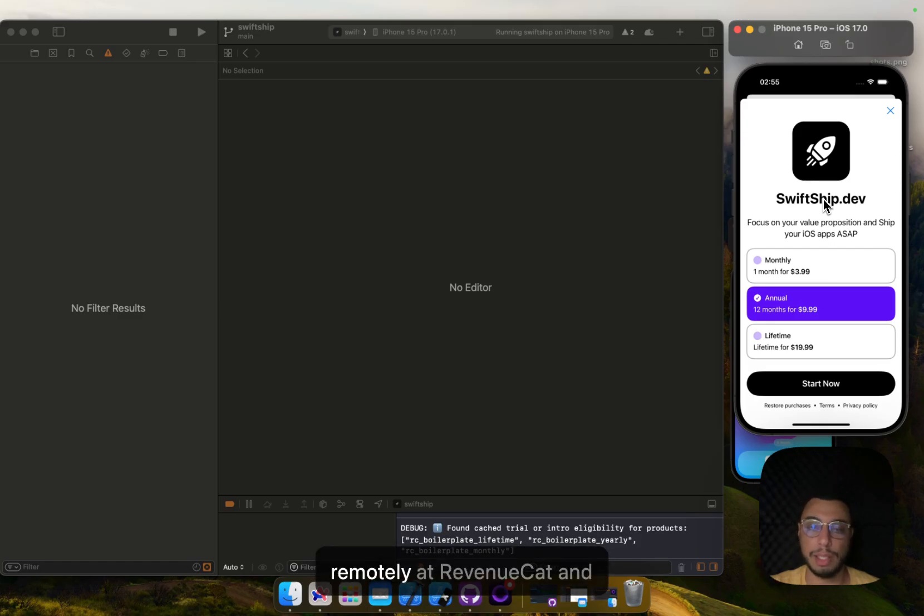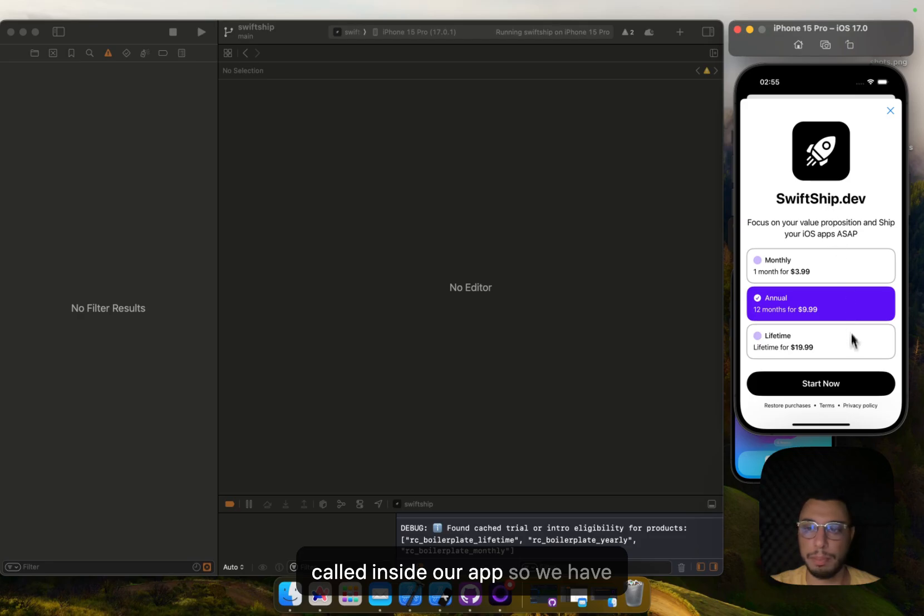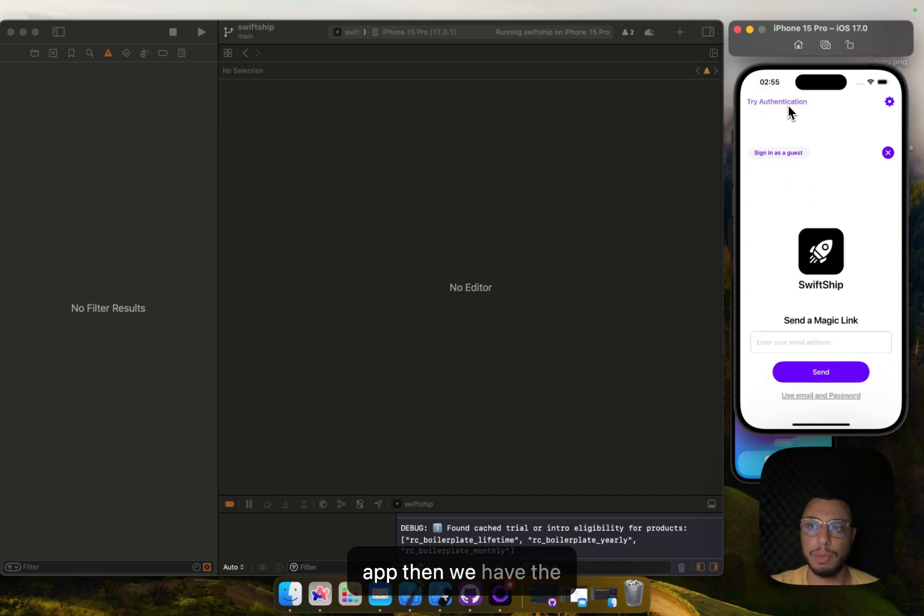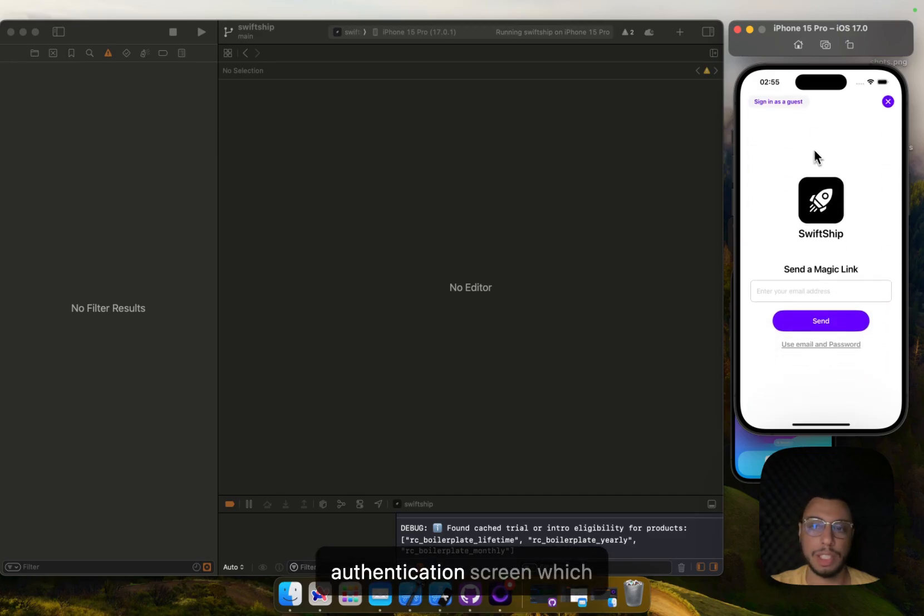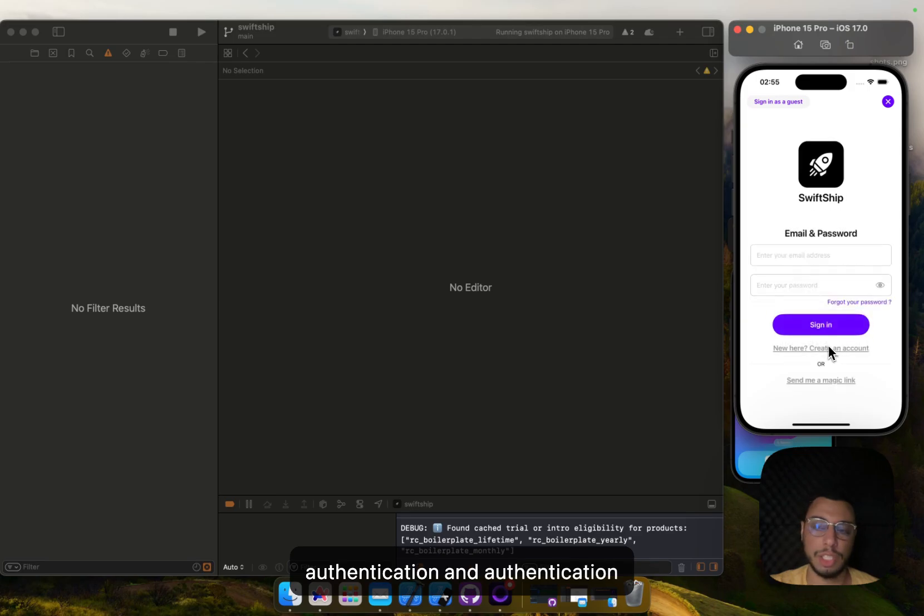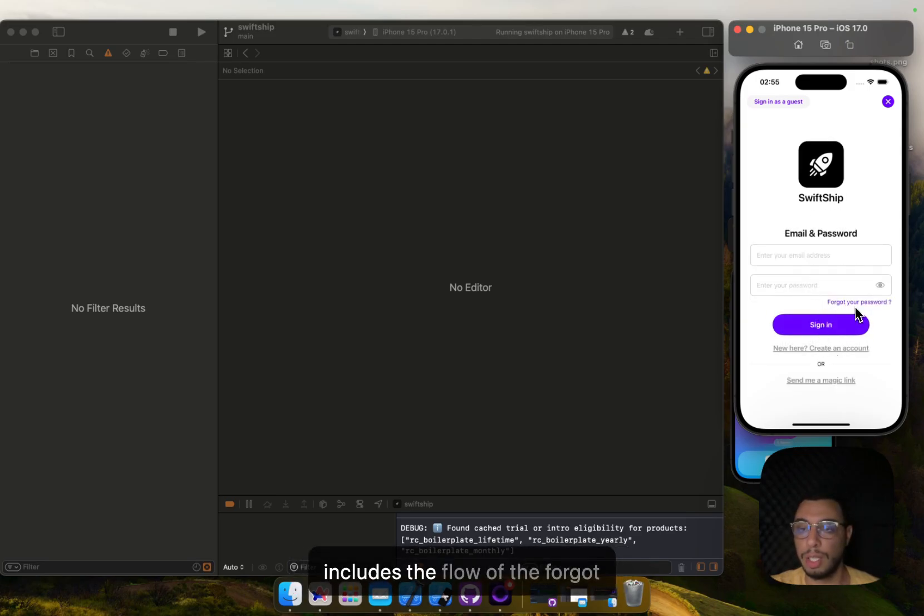It's completely done remotely at RevenueCat and called inside our app. So we have here the main content view of our app. Then we have the authentication screen which includes a magic link authentication and authentication with email and password. Also it includes the flow for the forgot password.